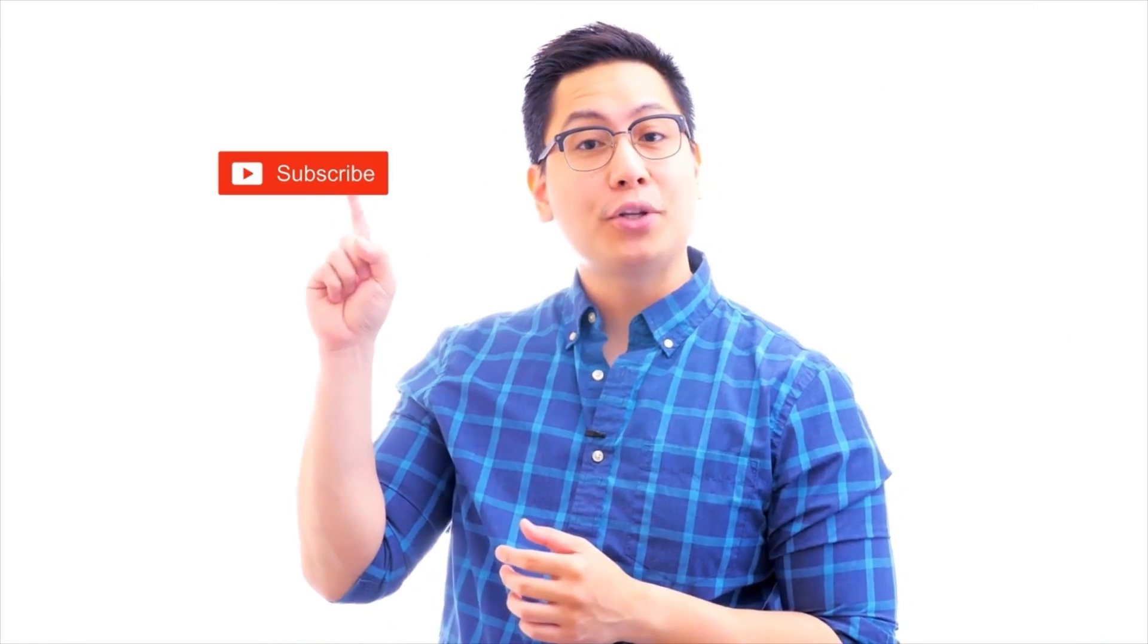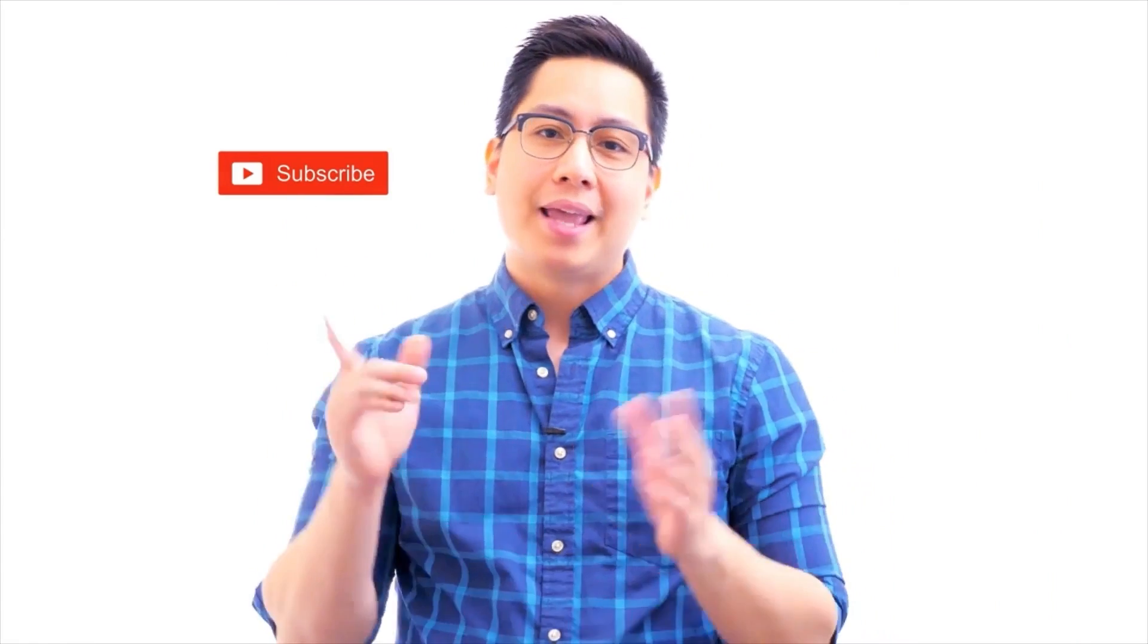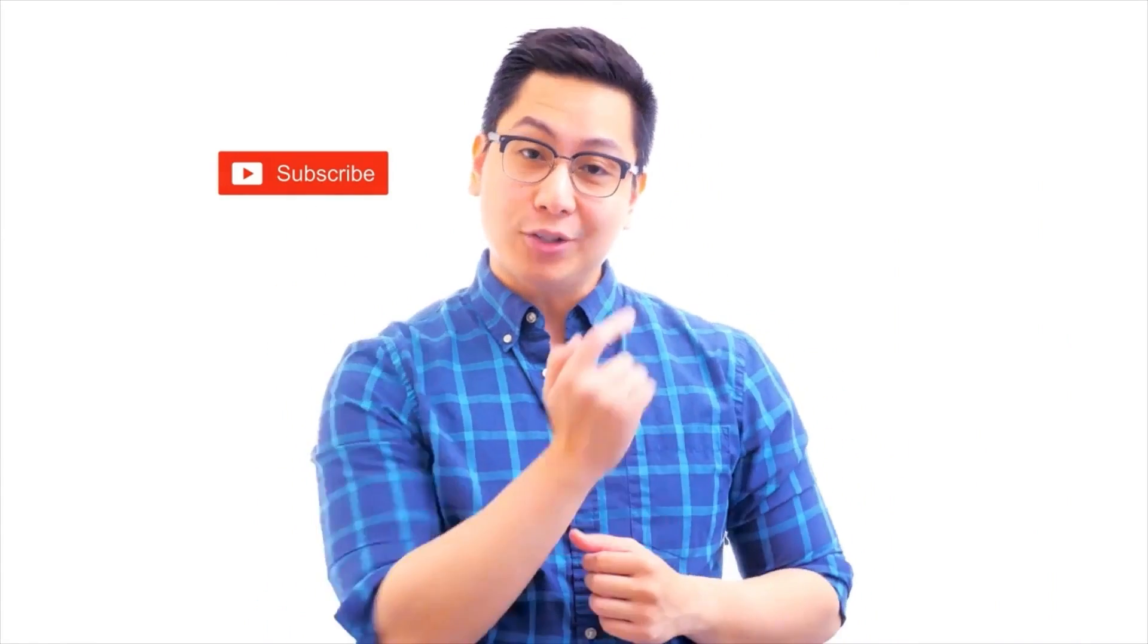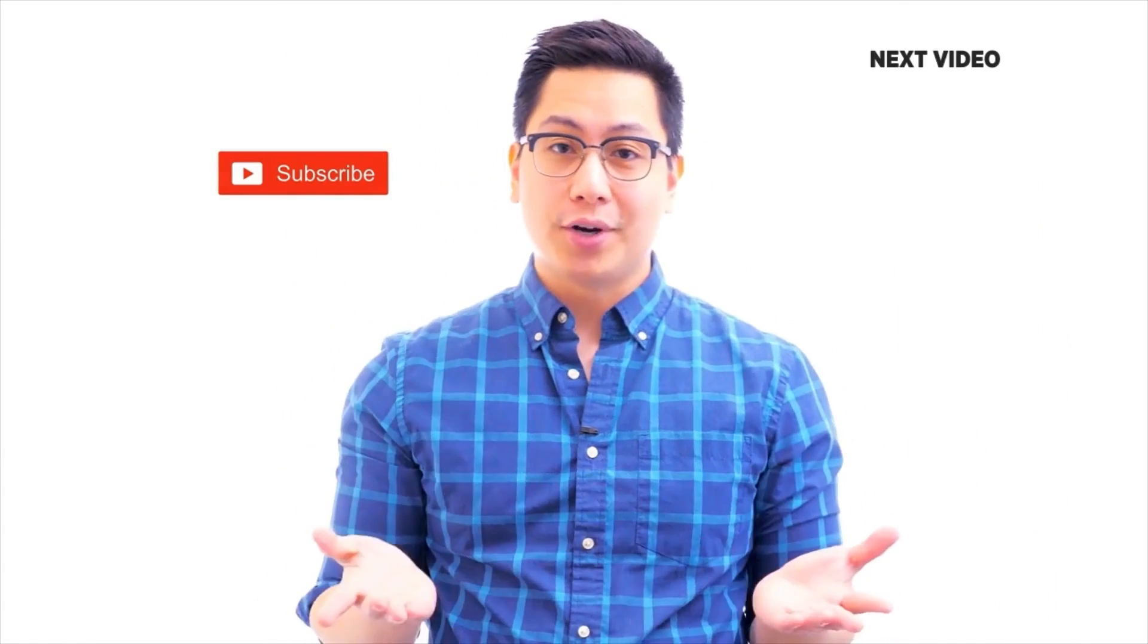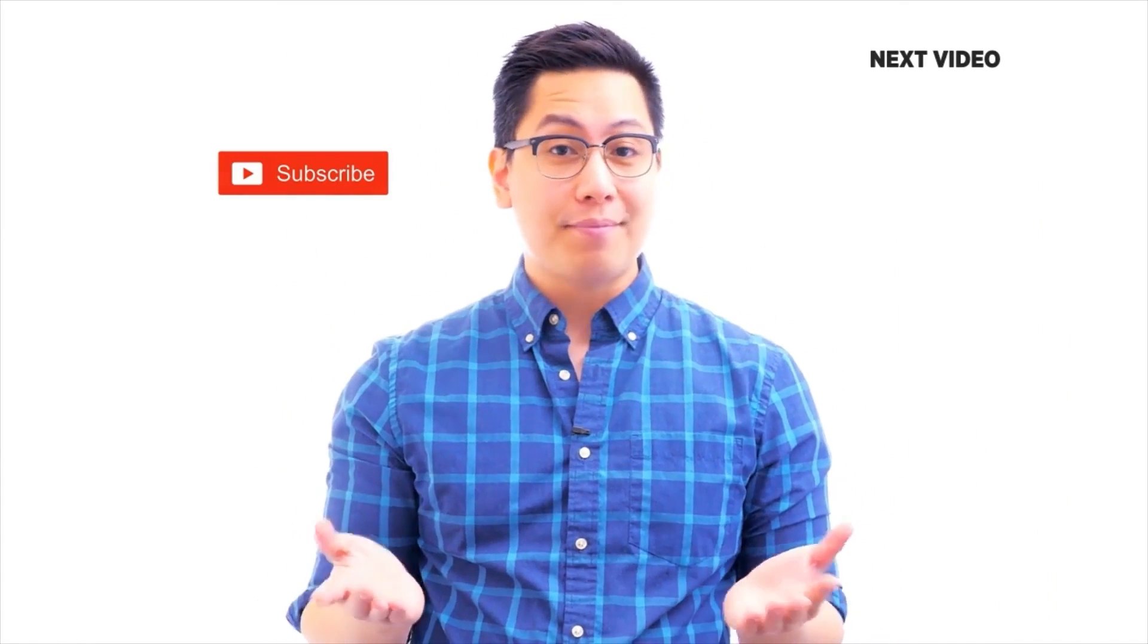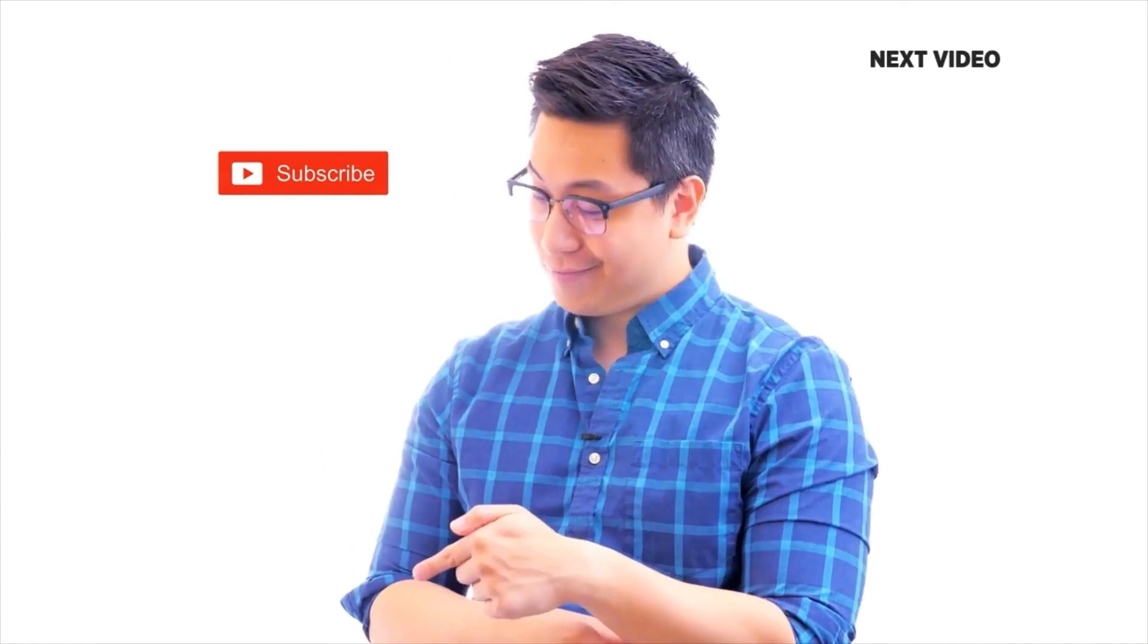Hi there. If you like this video, subscribe to the Simply Learn YouTube channel and click here to watch similar videos to nerd up and get certified.